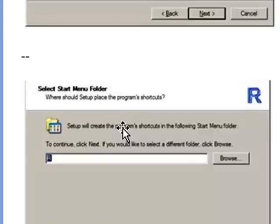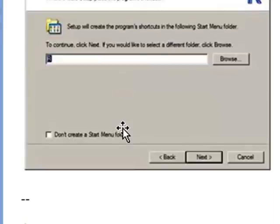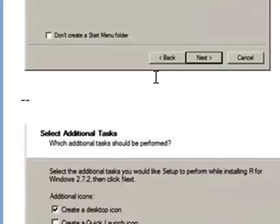And then lastly, or not so lastly, it asks for Start menu folder. It would suggest R, and I say there's no need to change that. These are by default. Click on Next.